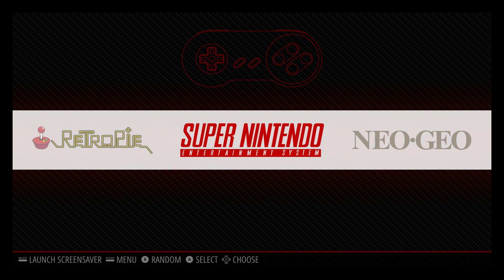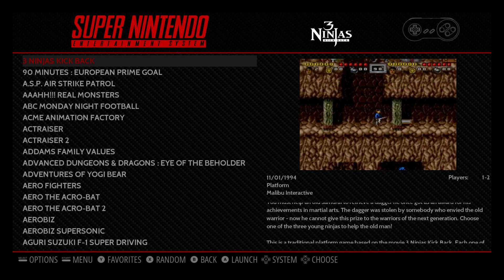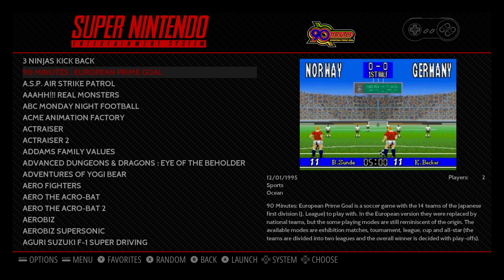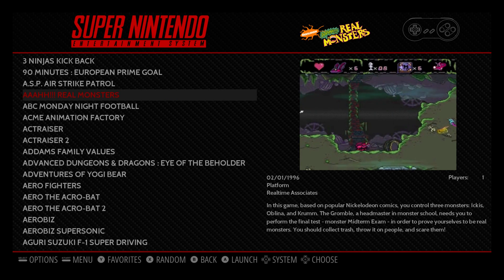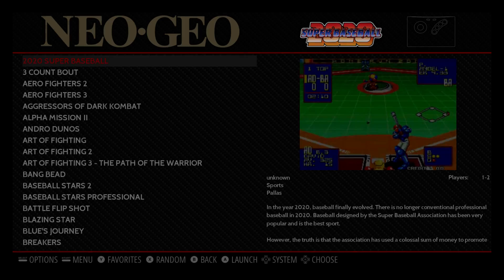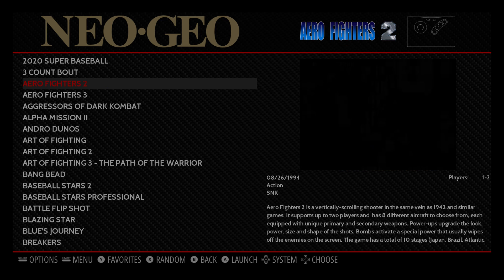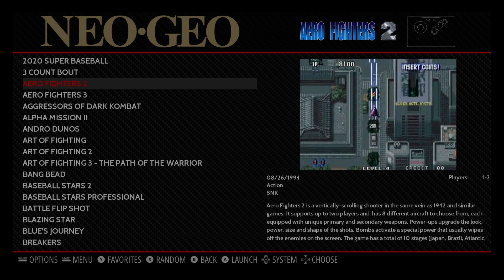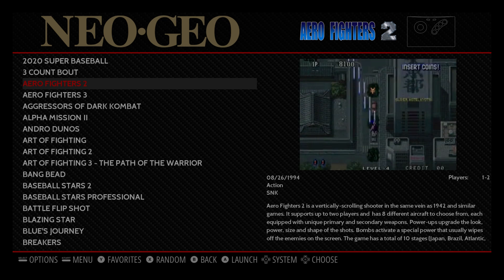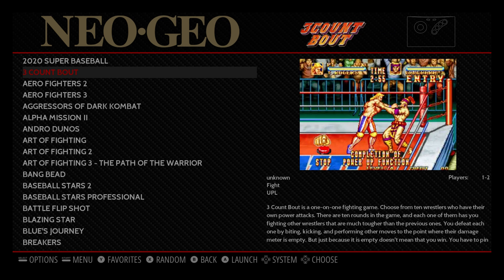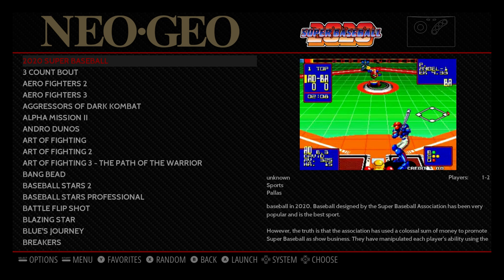First thing you're going to need are some Video Snaps for your games. As you can see, I have videos playing for each of my games, not box art. I also have some over here for Neo Geo. I did make a video on how to scrape these and I'll leave a link in the description for you guys. We can go ahead and get started.